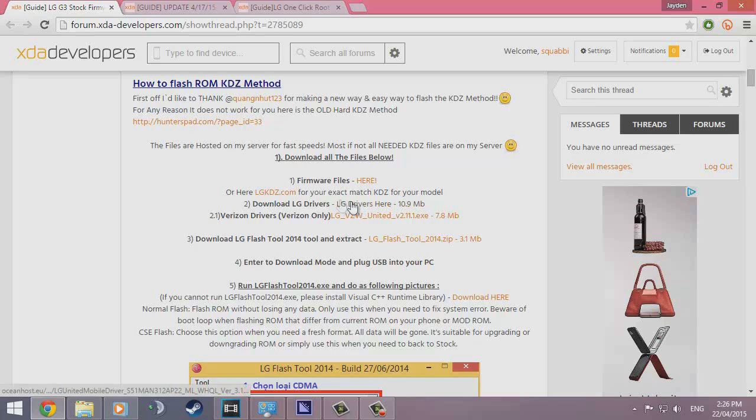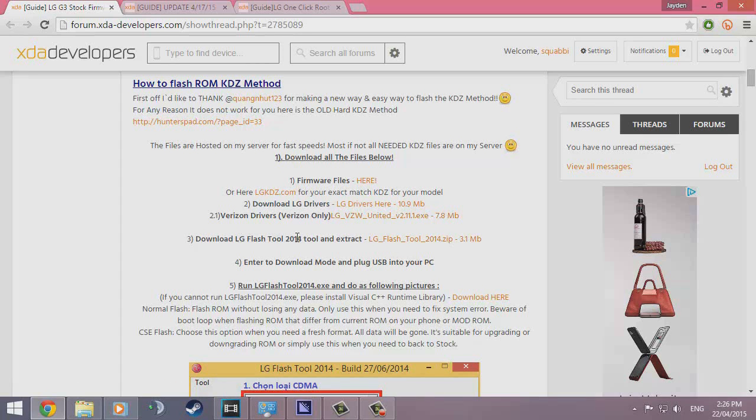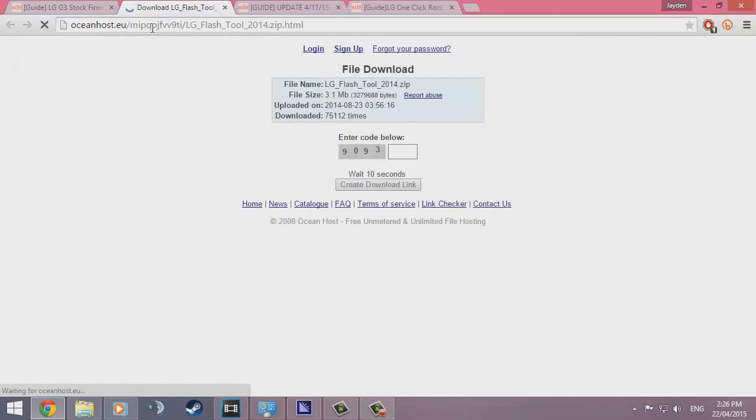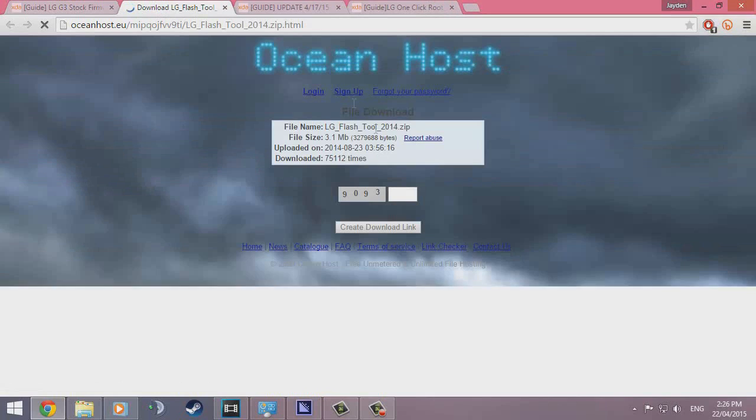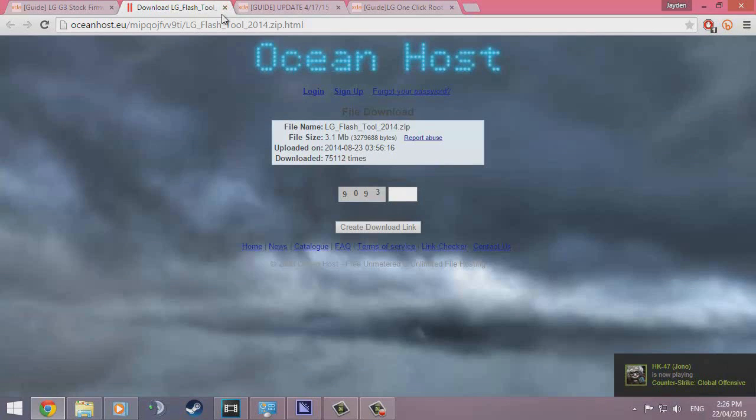Next thing we want to download are the LG drivers. If you're not Verizon, you download this, and if you're Verizon, you download that. Pretty simple. And you want to download the LG Flash tool—just type in the number and click download. That's it.